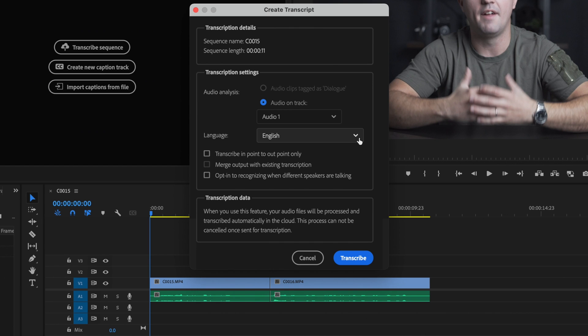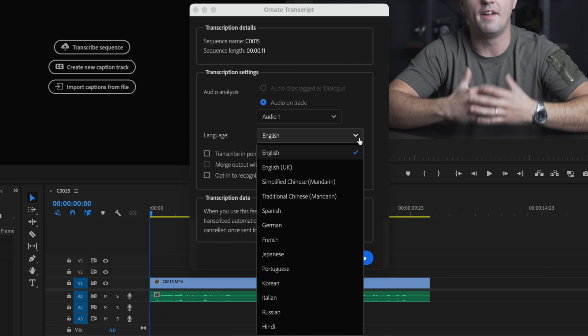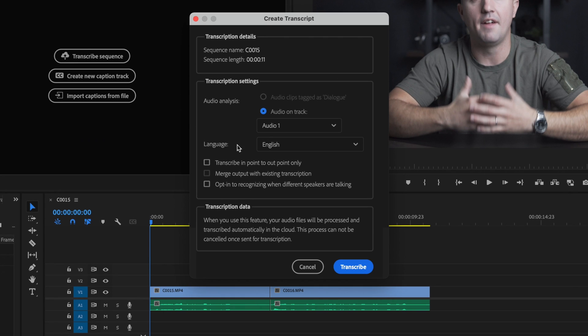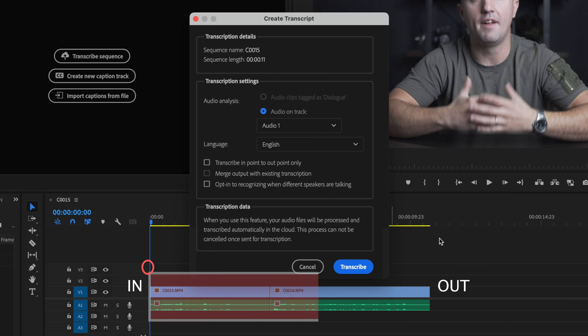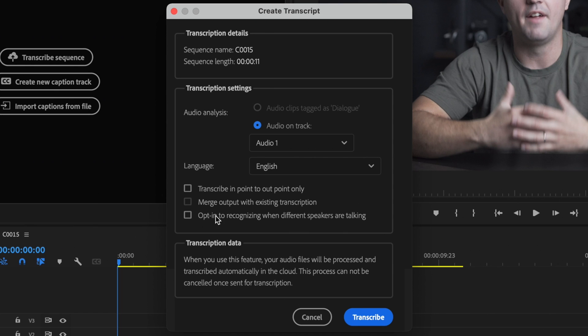For language I'm just going to select whatever language I want my transcription to be. Then I have a couple boxes down here that I can select if it applies to me. So the first one is transcribe in point to out point only. That will transcribe the audio if I had an in point and an out point down here at the beginning and the end. It would transcribe all the audio within that in and out point. I also have opt-in to recognizing when different speakers are talking. So if you have more than one speaker in your project, more than one person talking, you can select this box here and it'll be able to differentiate between yourself and that other speaker. I didn't do anything like that for this video so I'm not going to select either one.